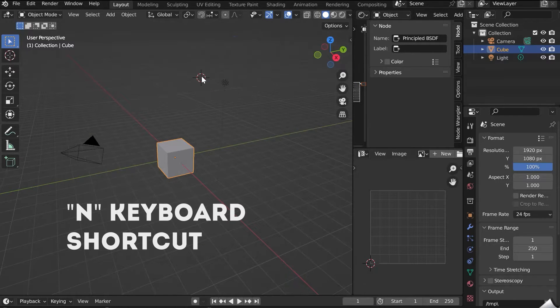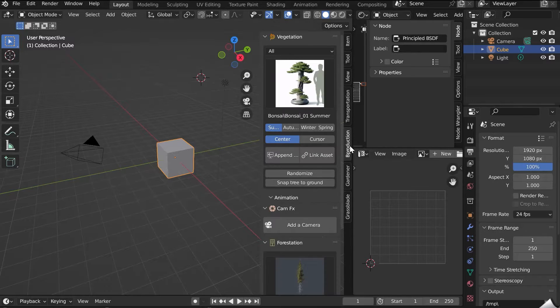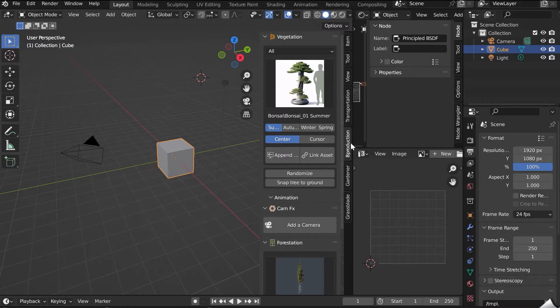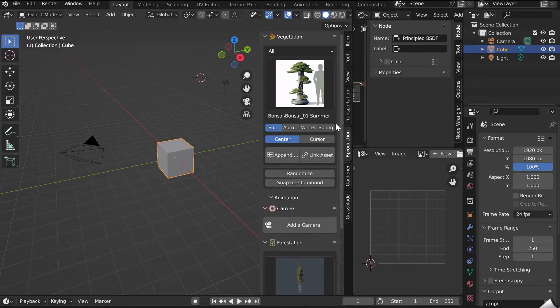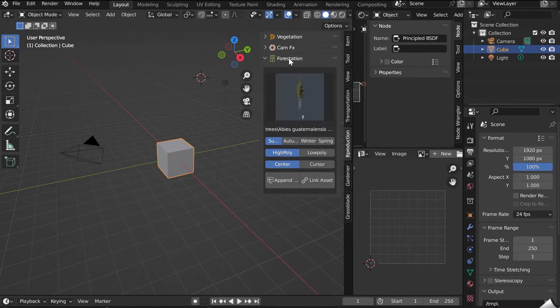Close the window, and go to the N panel of Blender, key N of the keyboard. The Bee Production tab is now present. It includes all the Bee Production add-ons. You will find Forestation in this tab.